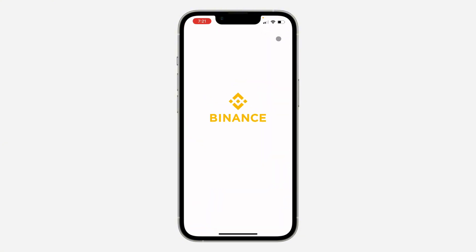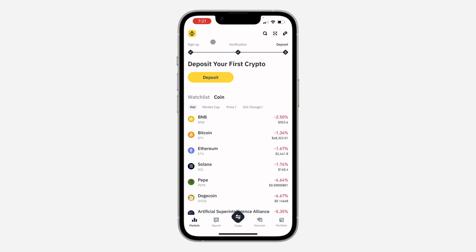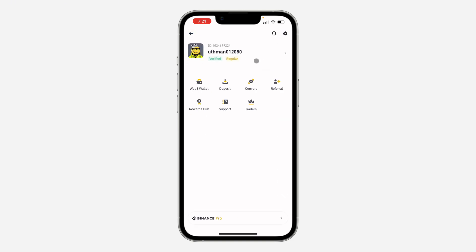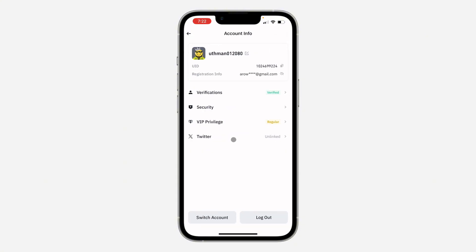So the first thing is open up your Binance application and you need to click on the app icon at the top left corner. Once you click on it, click on your name at the top right here.